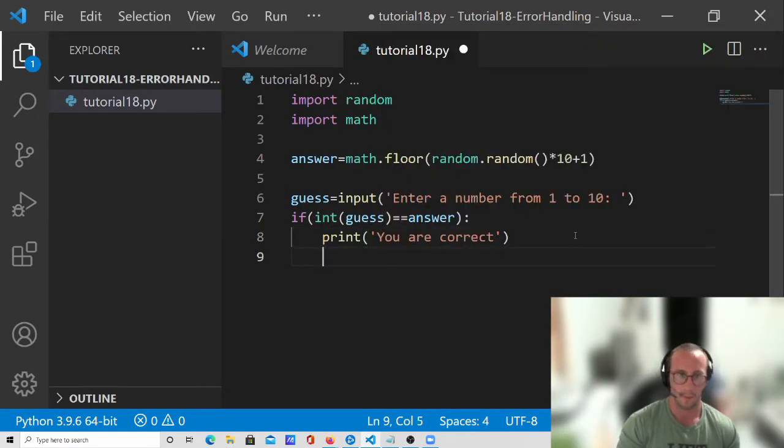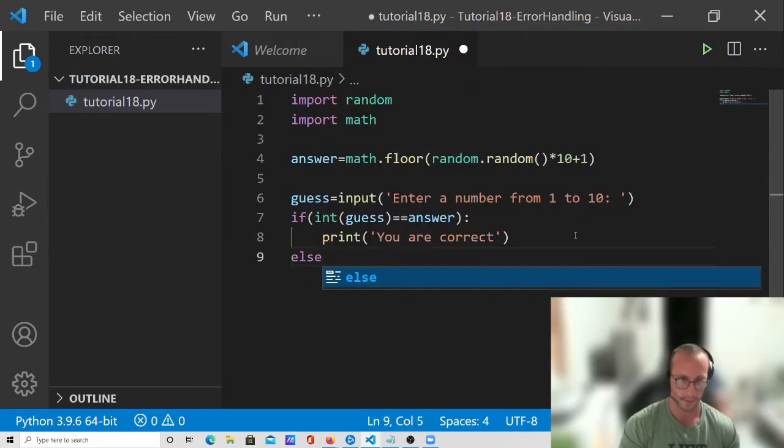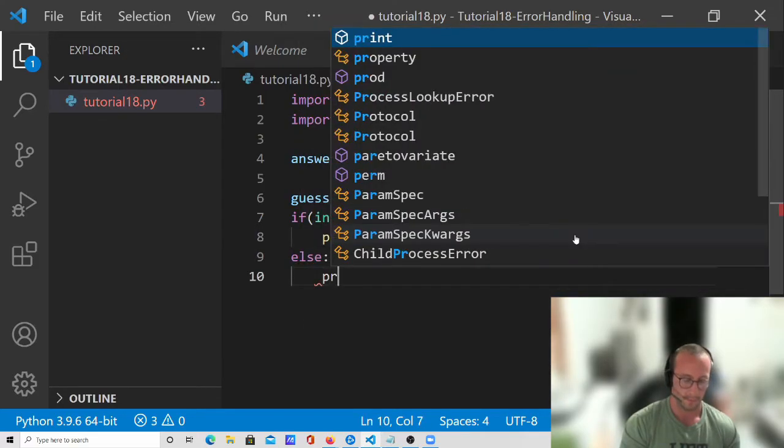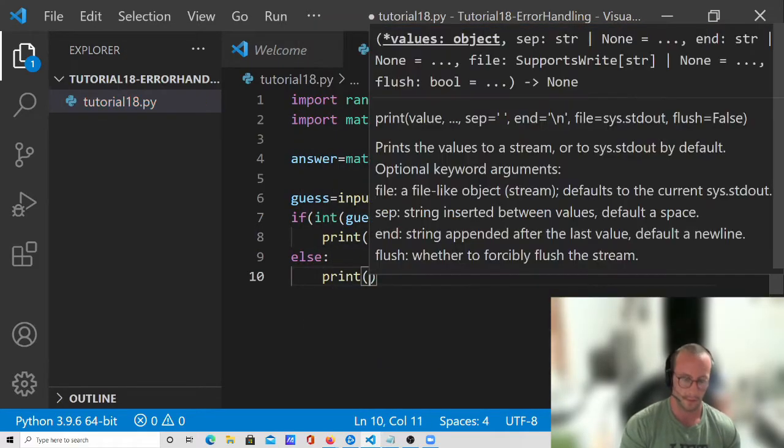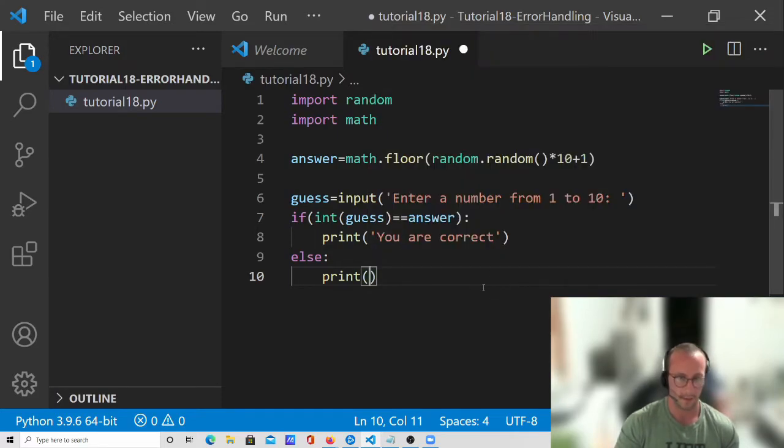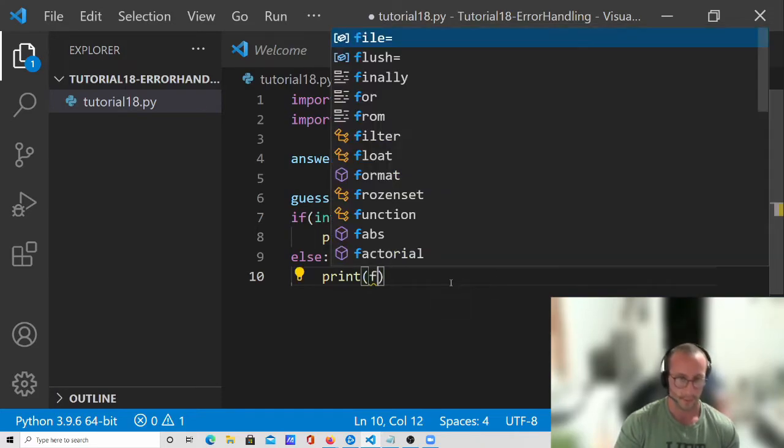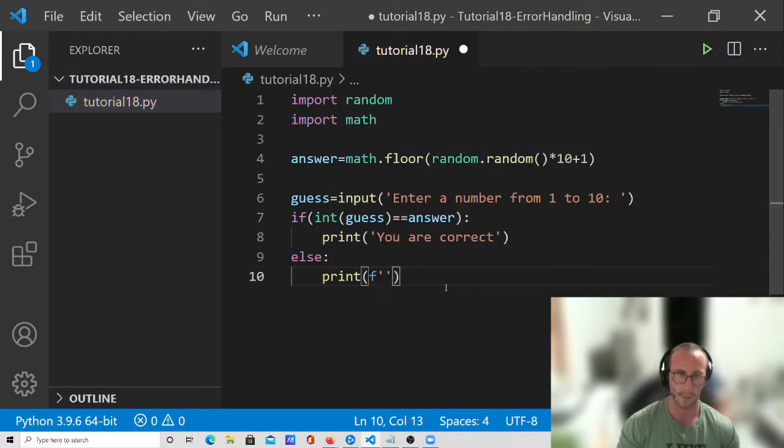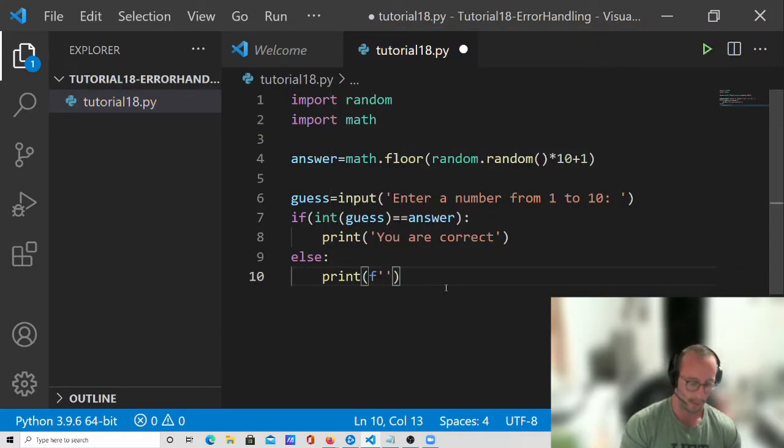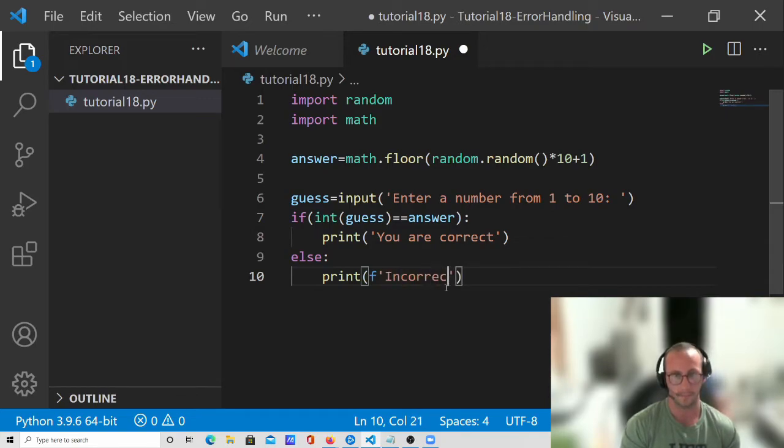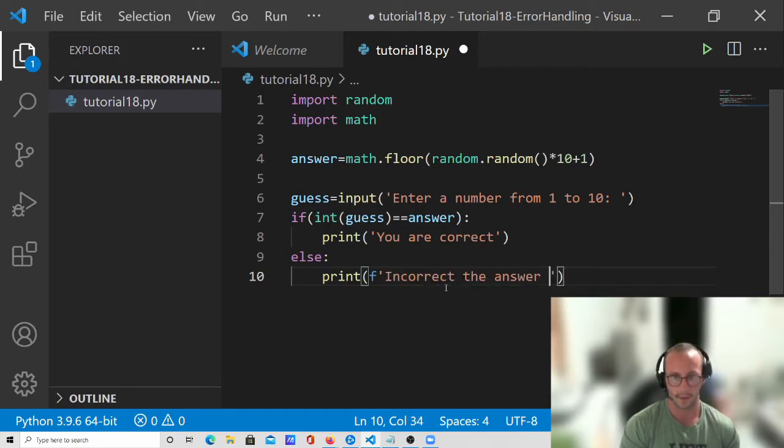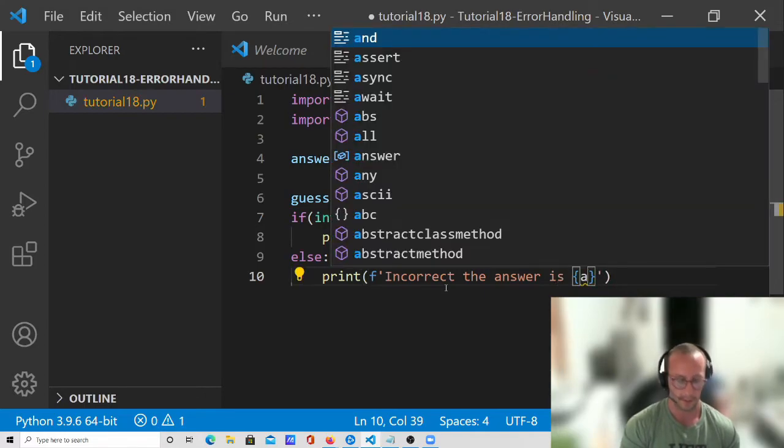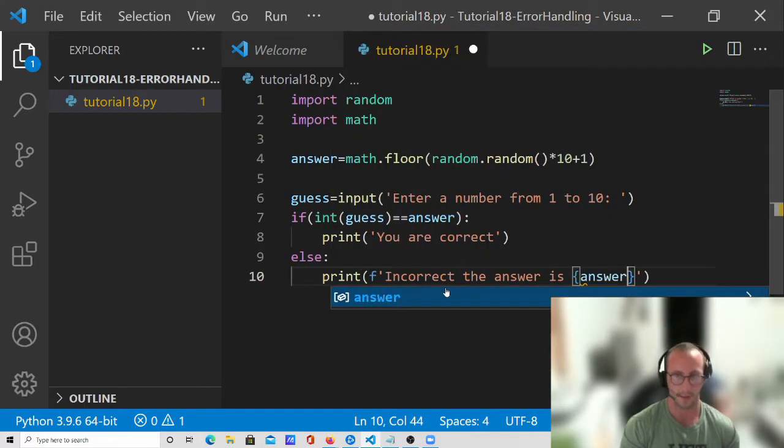And then we're going to do else print, and we're going to do an F string here. So we're going to do the letter F and then two single quotes. And then we're going to say incorrect. The answer is, and then we're going to do curly brackets and put answer in here.